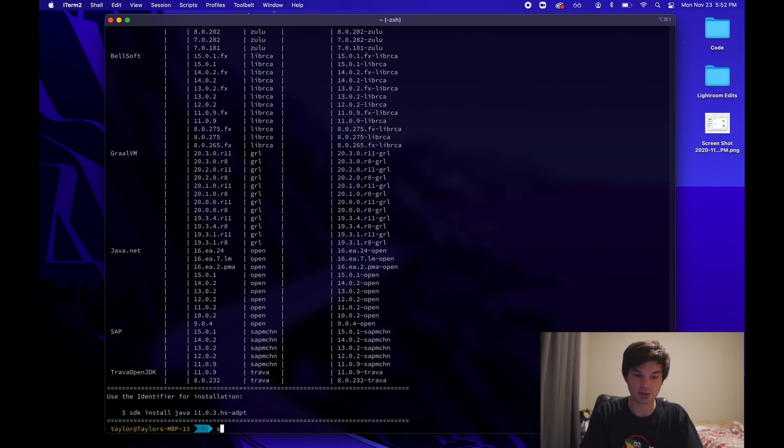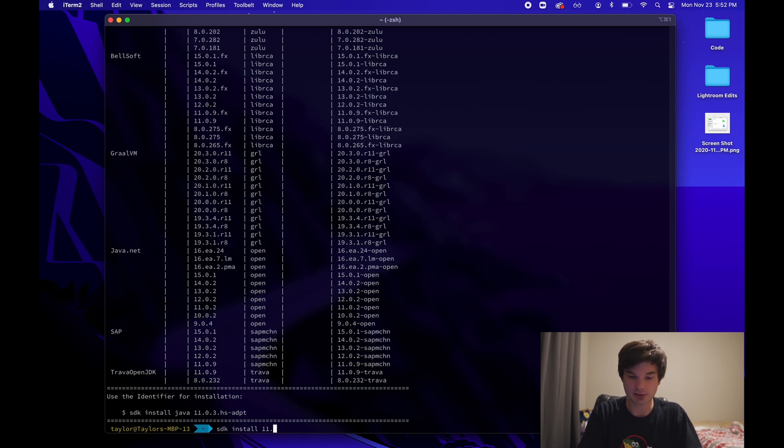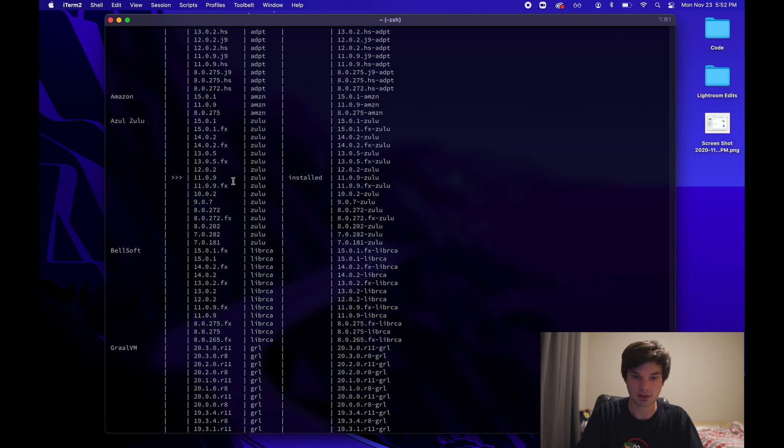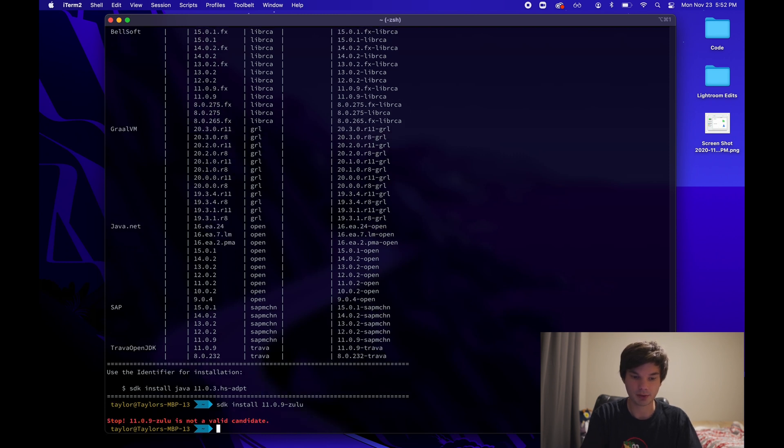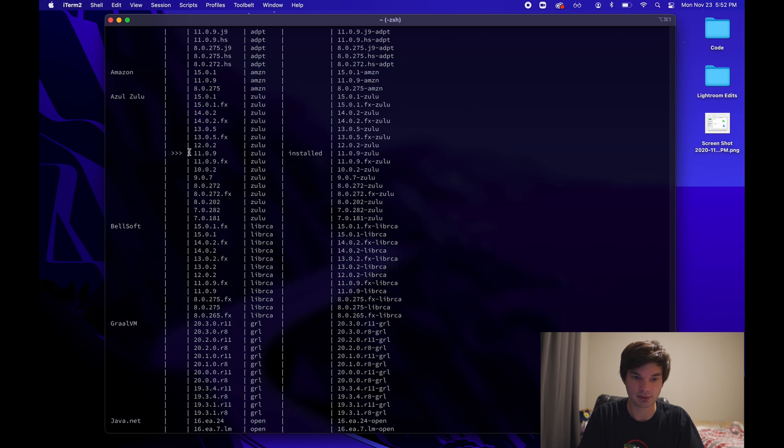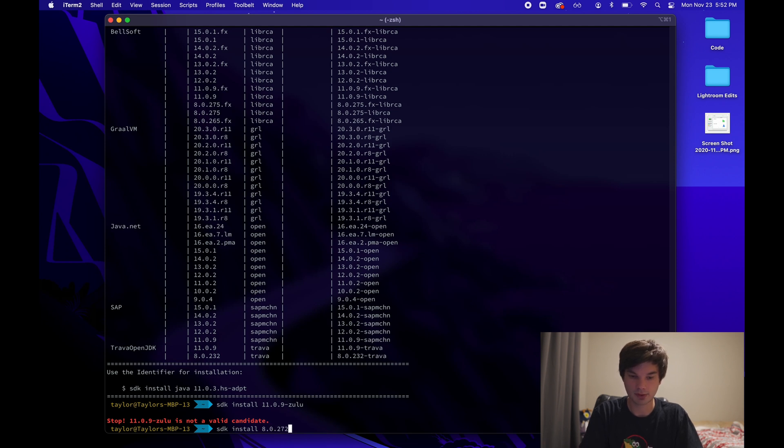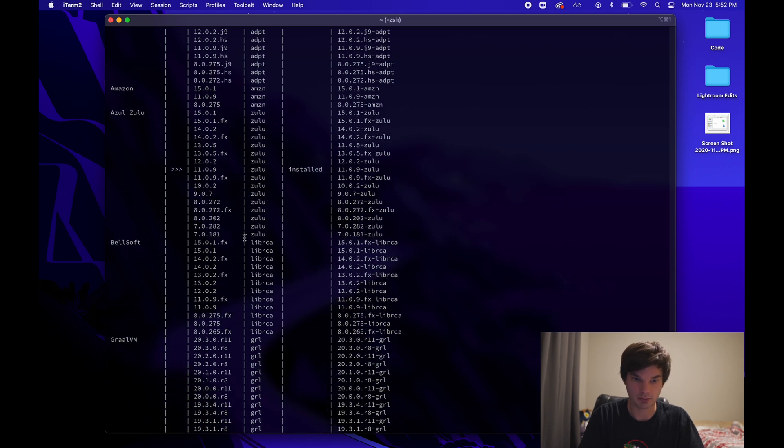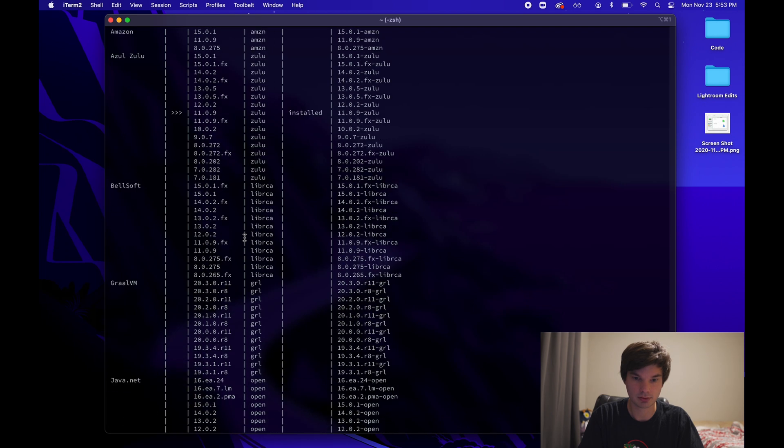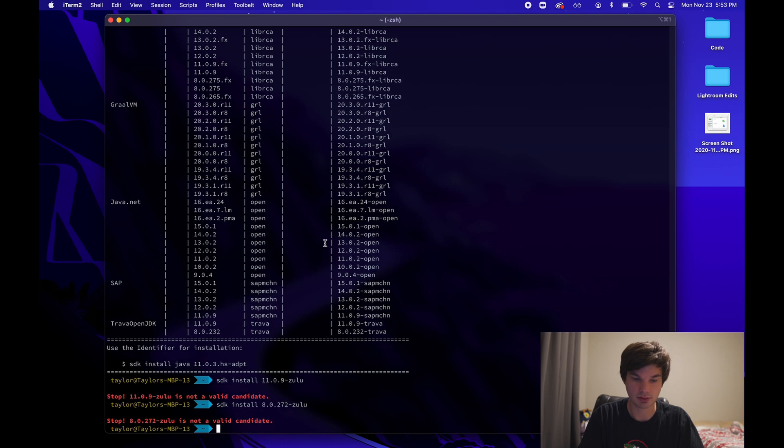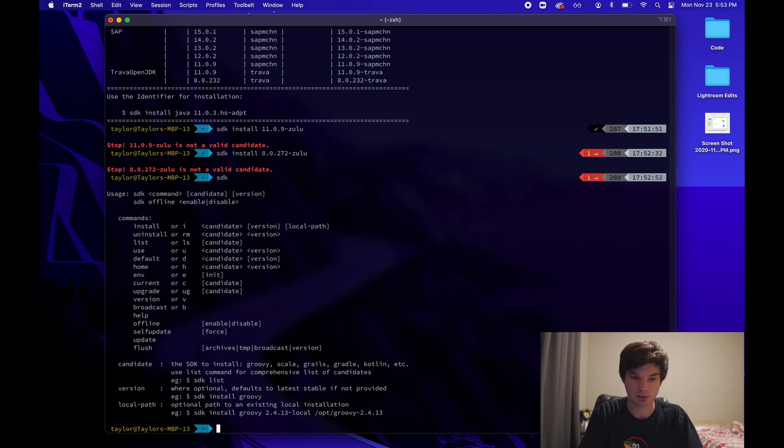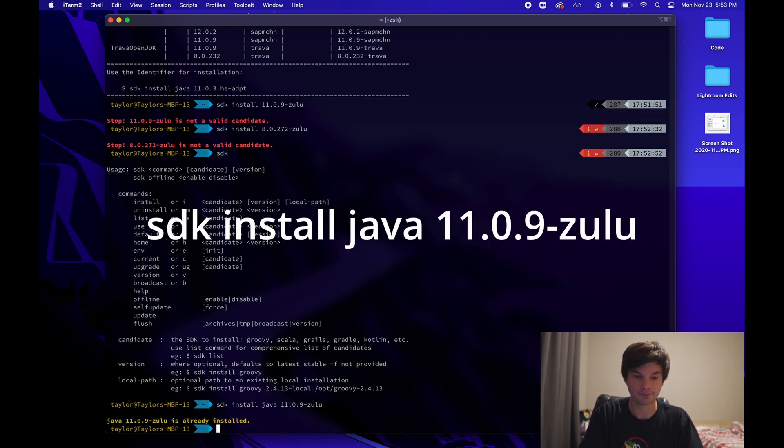So I'm just going to show you SDK install. And then if I want to install that specific one, I'll just try to install it again. It will say that it's not a valid candidate. Okay, so let's try a different one. Let's try eight. It's pretty popular. 8.0.272 Zulu. So then it will say that it's already installed.